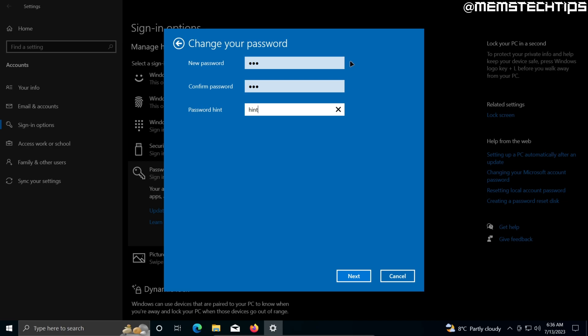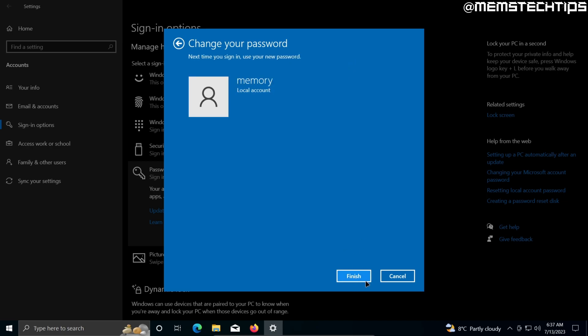So once you've filled out these fields, just click on next. And then click on finish.